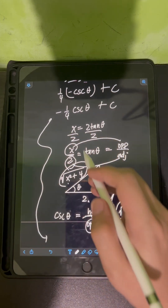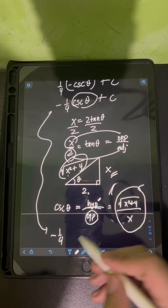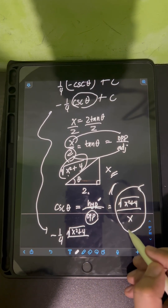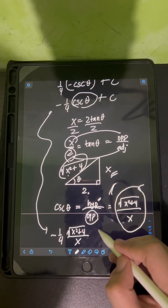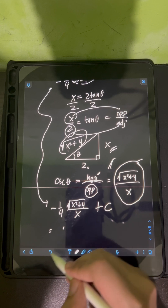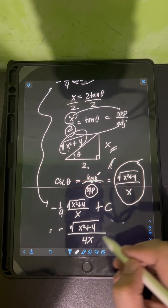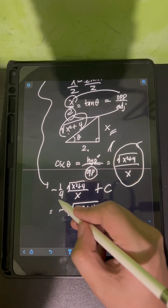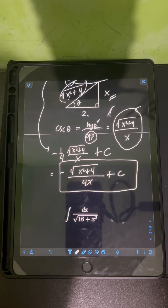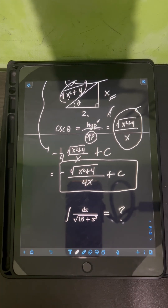Substituting back, the final answer is negative one-fourth times the square root of x squared plus 4 over x, plus C. This can be rewritten as negative square root of x squared plus 4 over 4x, plus C. Now it's your turn — try to evaluate a similar integral and comment your answers.